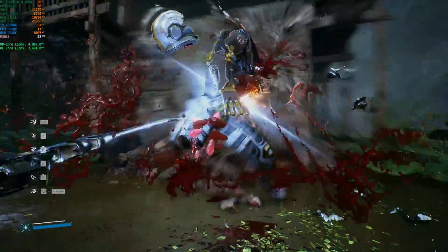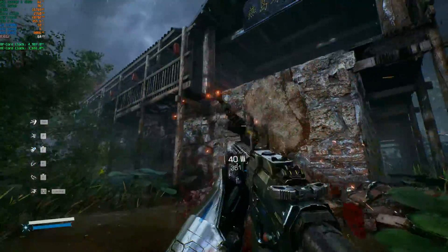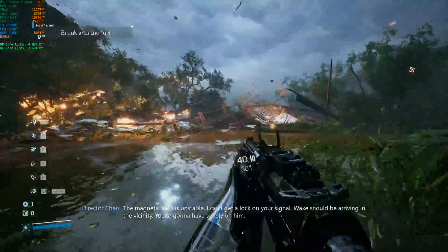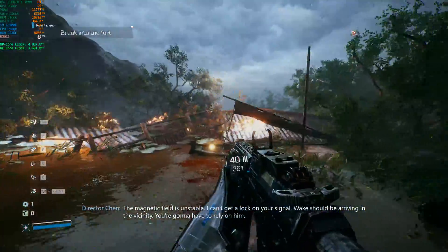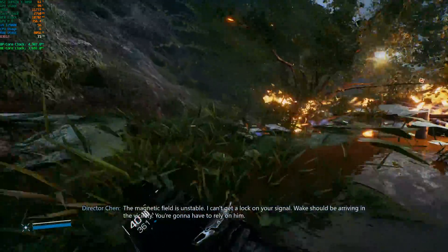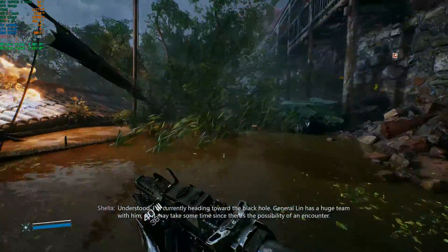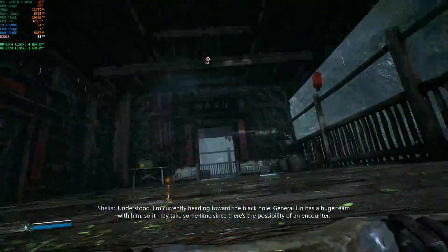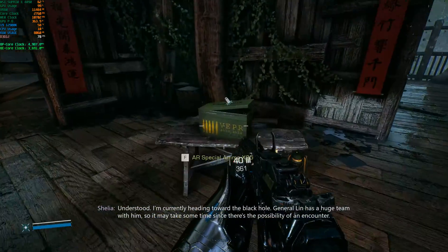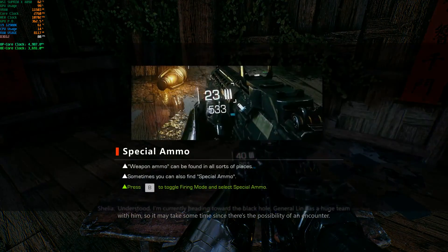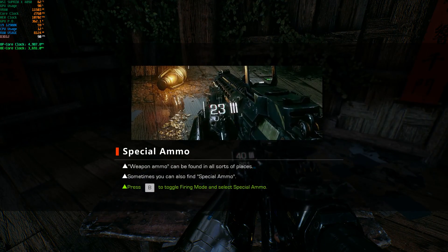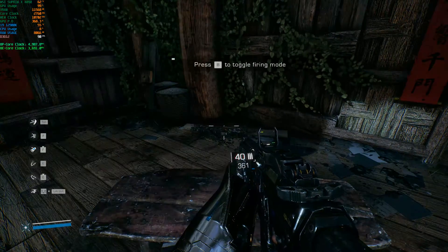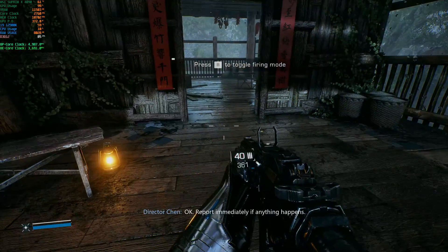Player: 'Is that space for parry? Is that space for... whatever? I don't know what it is.' In-game: 'The magnetic field is unstable. I can't get a lock on your signal. Wake should be arriving in the vicinity — you're going to have to rely on him.' 'Understood, currently heading toward the black hole. It may take some time since there's a possibility of an encounter.' 'Okay, report immediately if anything happens.'